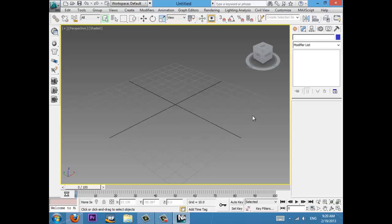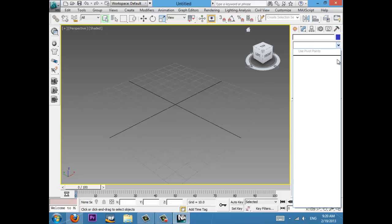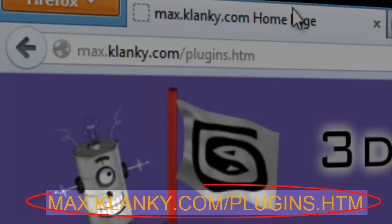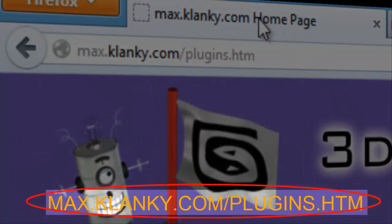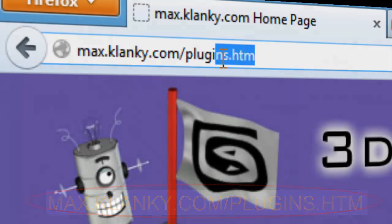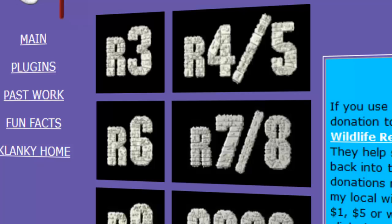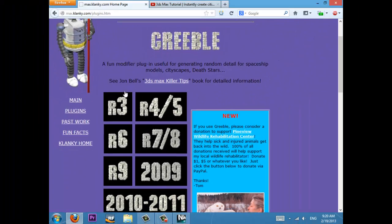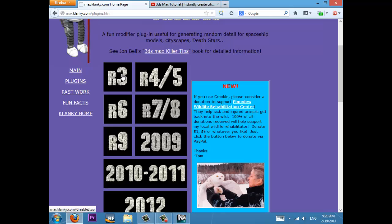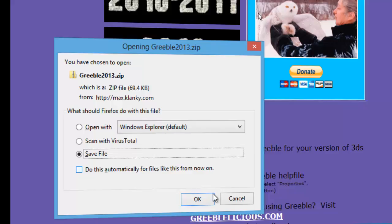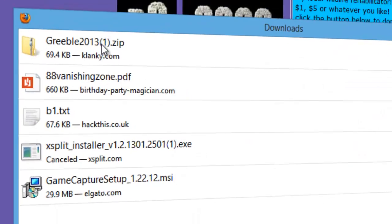Let's get to it. There will be a link in the description — go to this website: max.clanky.com. It only has one plugin: Greeble. Here you can choose the version. This is the first version, the worst, and I have the latest version, 2013. You click it, you save it, you open it.